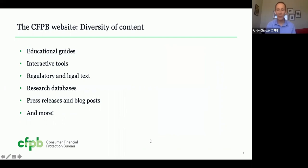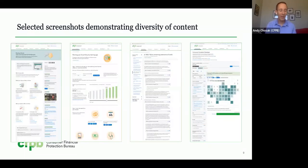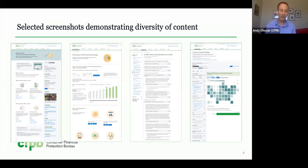Our site has a wide diversity of content as well — from educational guides and interactive tools for consumers to regulatory and legal text. We also have research databases, press releases, blog posts, and more. These pages serve very different goals, use cases, and audiences, which you can see in the variety of functionality, interaction patterns, and content across the site.